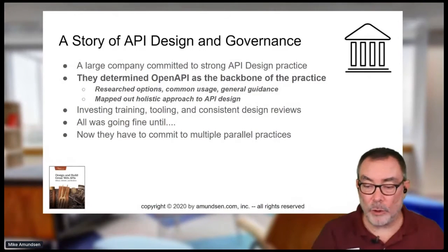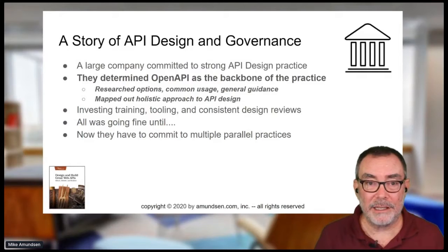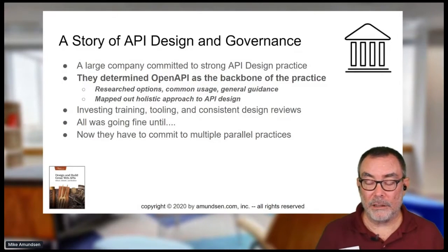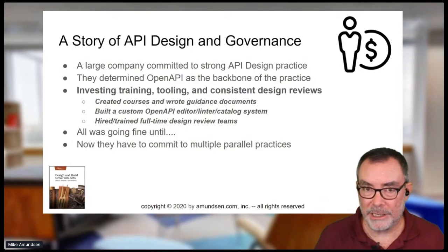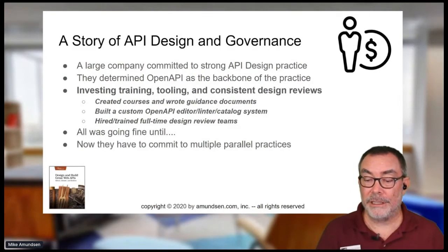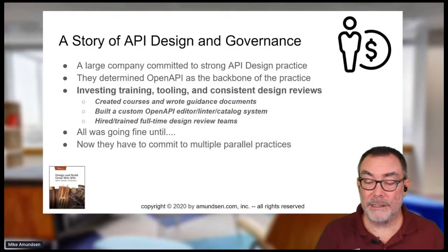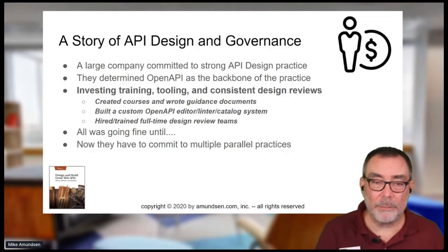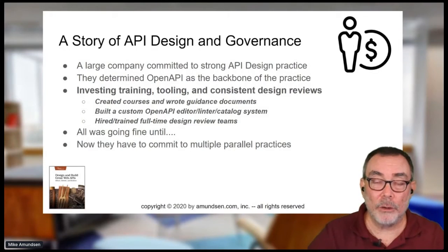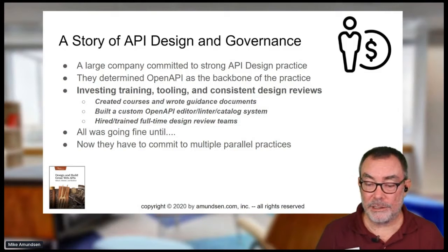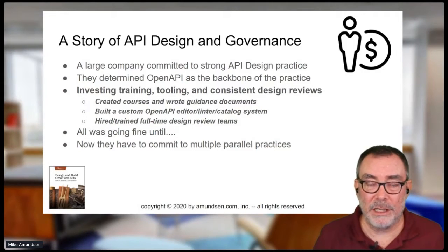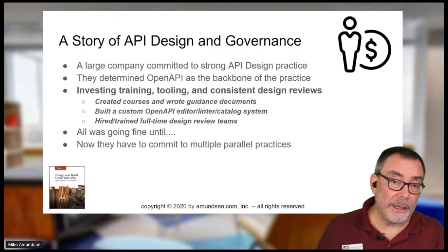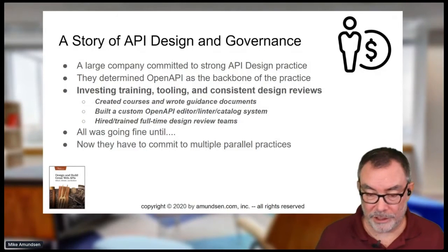They map out a holistic approach to API design, and the key to all of it is the OpenAPI tooling platform. Organizations create internal courses, write guidance documents, and build a custom API editor, linter, platform, and registry. Some even hire and train full-time API reviewers to make sure you meet the standards, follow the guidance, and work inside the registry.